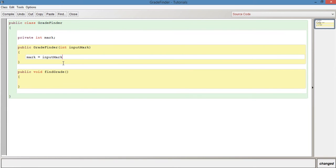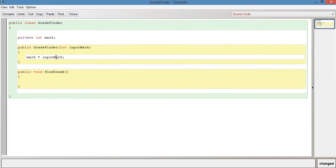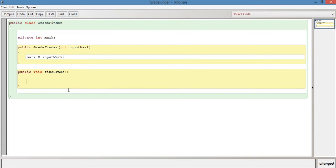So when we create an instance of this class, grade finder, it's going to ask us for a value, for an integer, which we can provide as the mark for the student. So that's going to be passed to this mark, which is the instance variable here. So we can then use that instance variable in this find grade method.